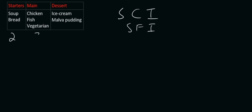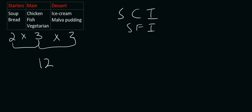So there's two options there, three options there, two options there. We put multiplication signs in between. So two times three is six. Six times two is twelve. And that is the answer.